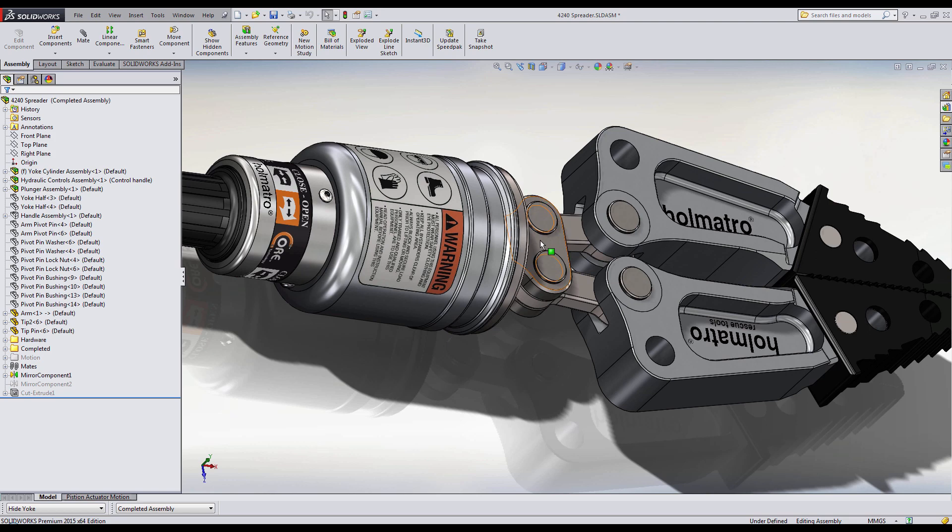Since the piston pushes on this connecting rod, I'll move the connecting rod to see if my components will collide in my design as the arms are opening.